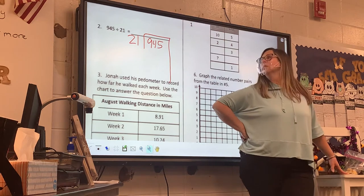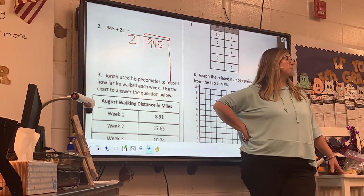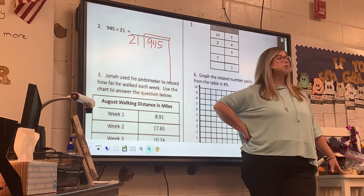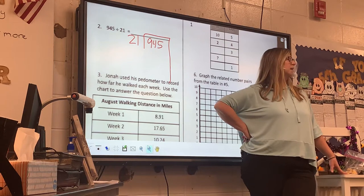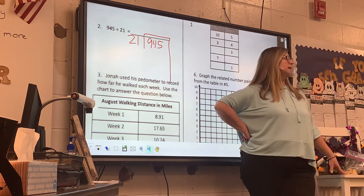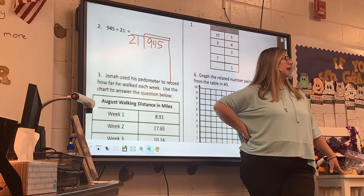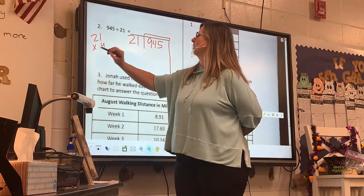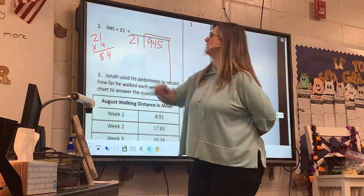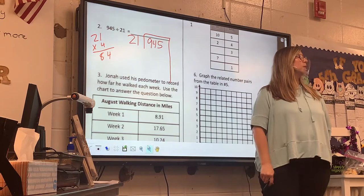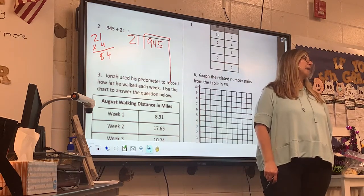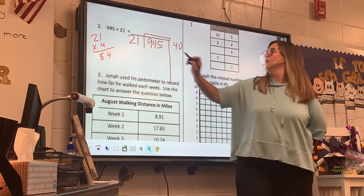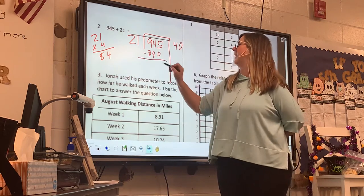Try 40. What would 21 times 40 be? Well, 20 times 4 is 80, 1 times 4 is 4, so 21 times 4 is 84. If I do 21 times 40, it's going to be 840. That gets it down small pretty fast, doesn't it? Now I'm at 105. I know that 20 times 5 is 100.